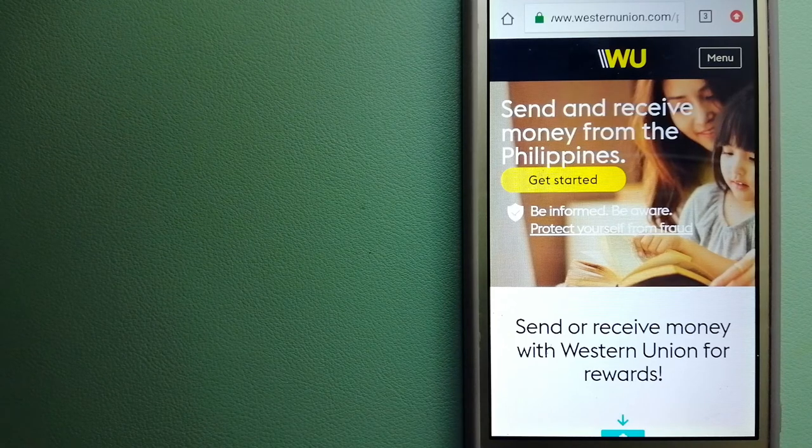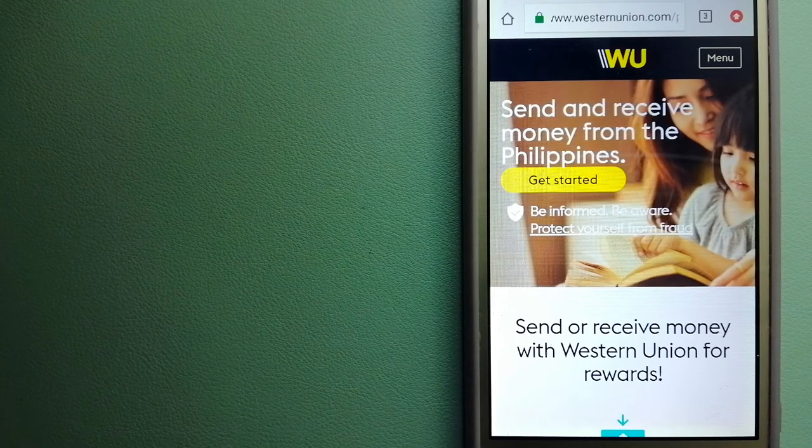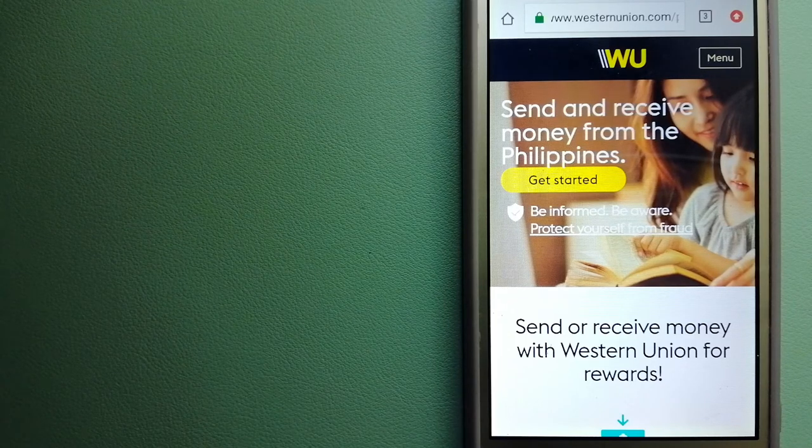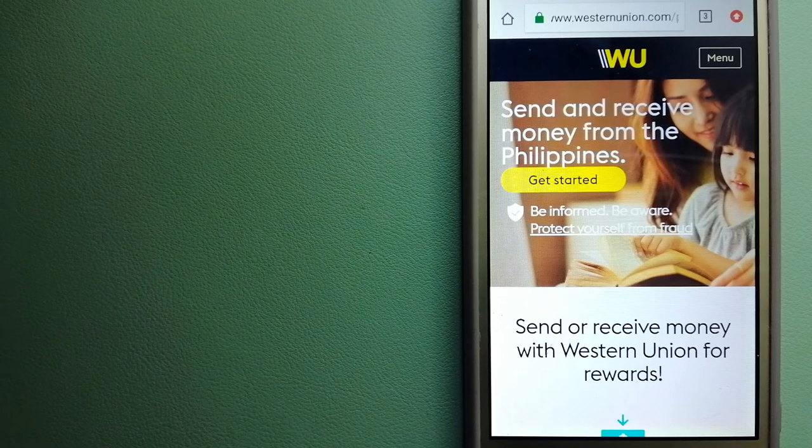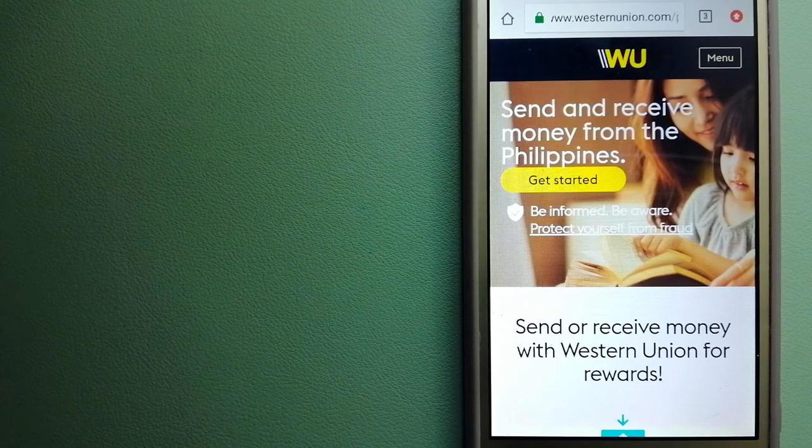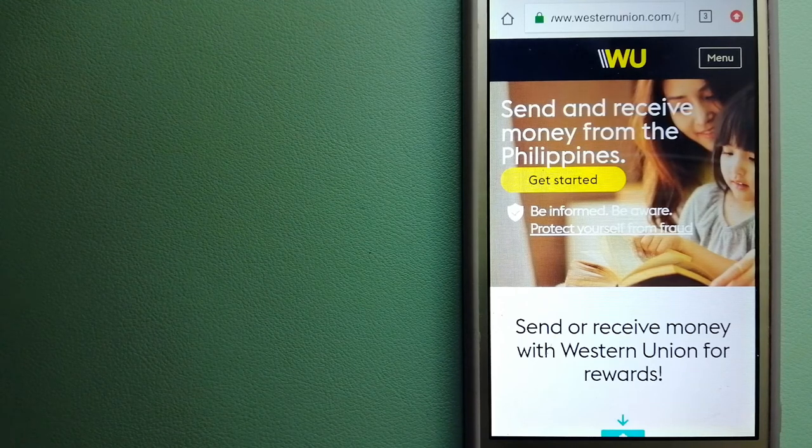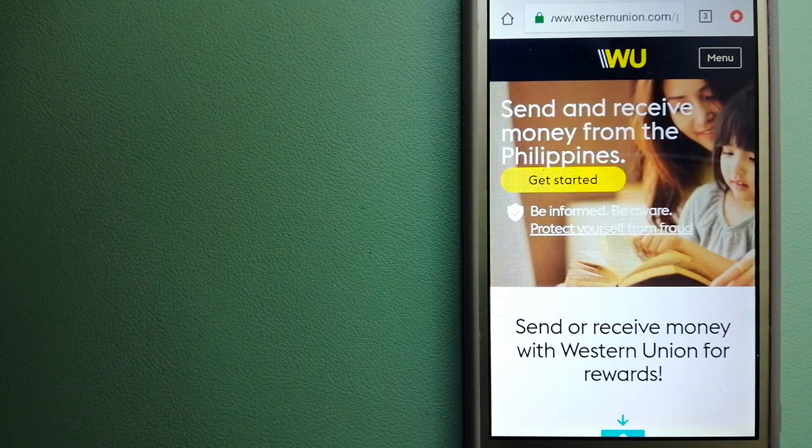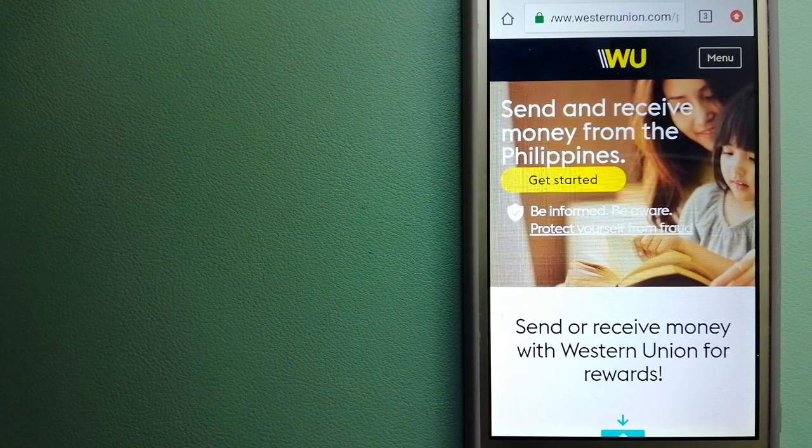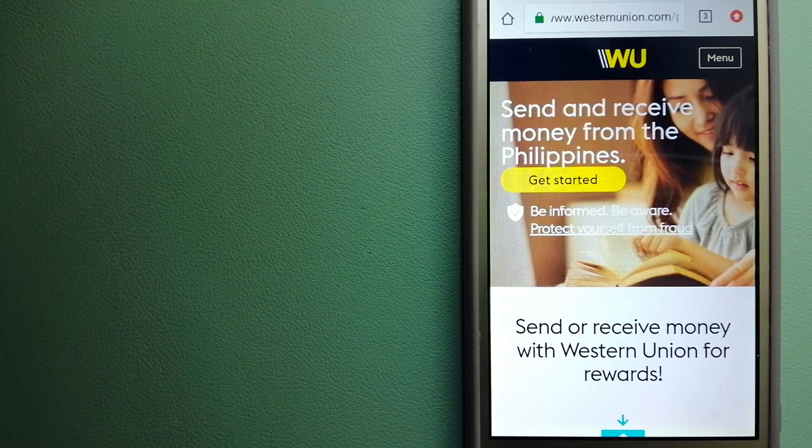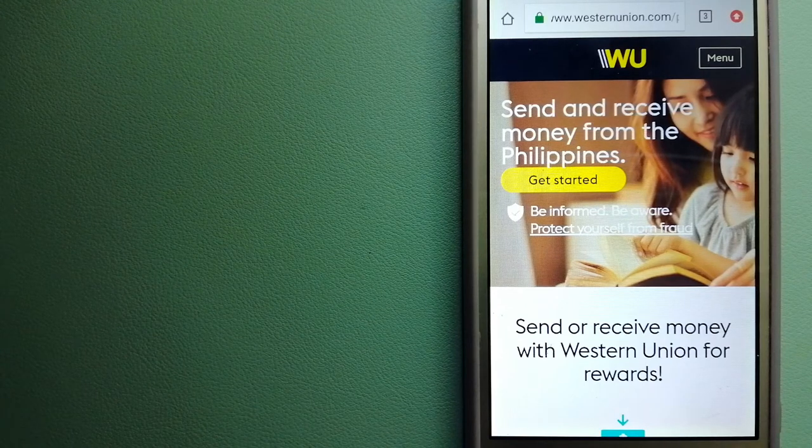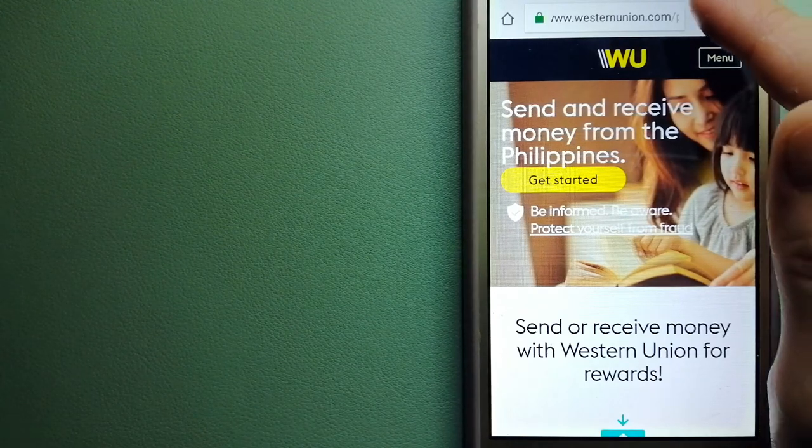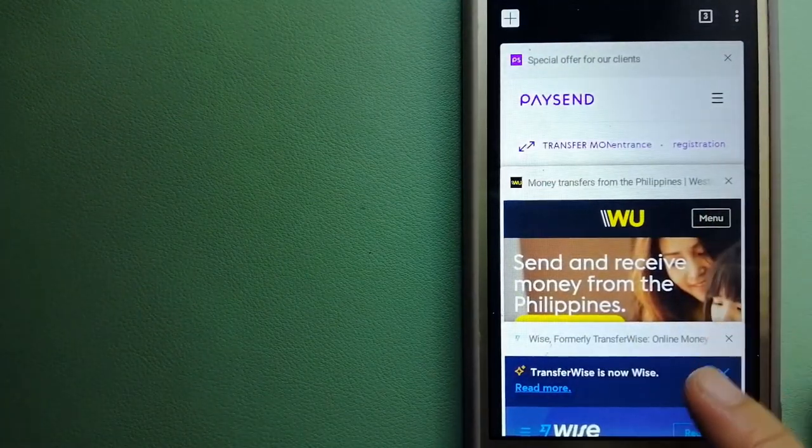mobile, and retail channels with convenient payout options to meet business and consumer needs. For more information on Western Union, just check the video description.